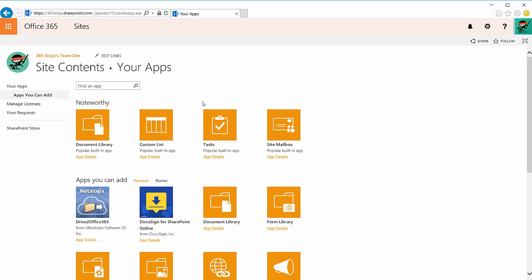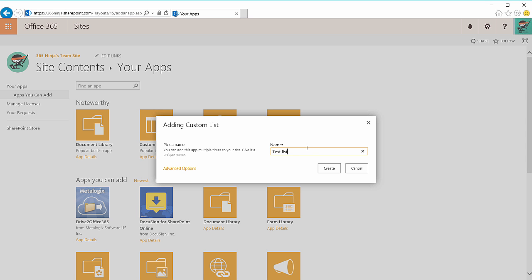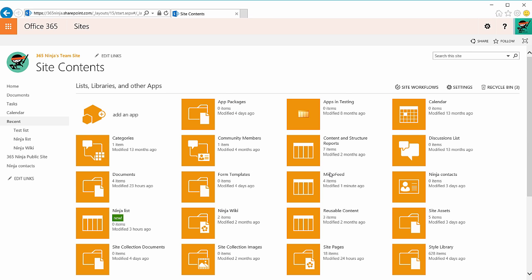I'll show you what it looks like to create a custom list. Click the tile, give it a name, click create. Now my list has been created and I'm taken back to my site contents list.